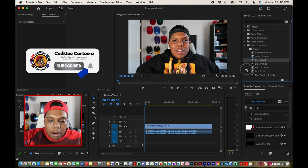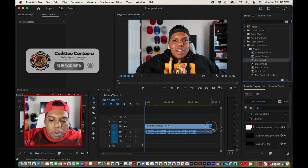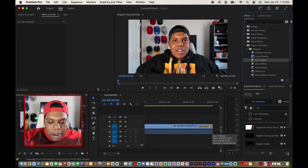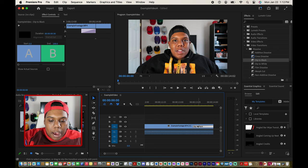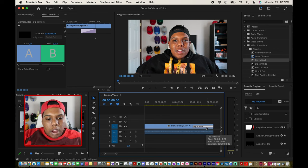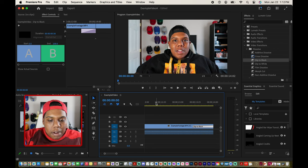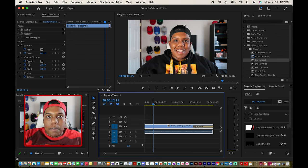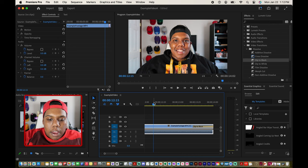I'm going to click and drag Dip to Black onto my timeline, and now if I zoom in on the timeline you can see that we applied the transition to the end of the video. I'm going to move my playhead over here to give you a rough view of what it would look like.